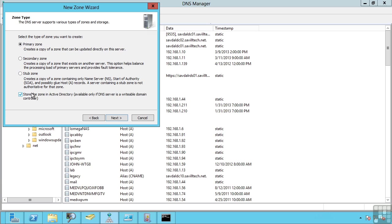A stub zone is a special type of zone that only contains a subset of records from another DNS zone that's stored on another DNS server. It basically only stores the records that allow me to know which DNS server is authoritative for that zone and what those host records are.